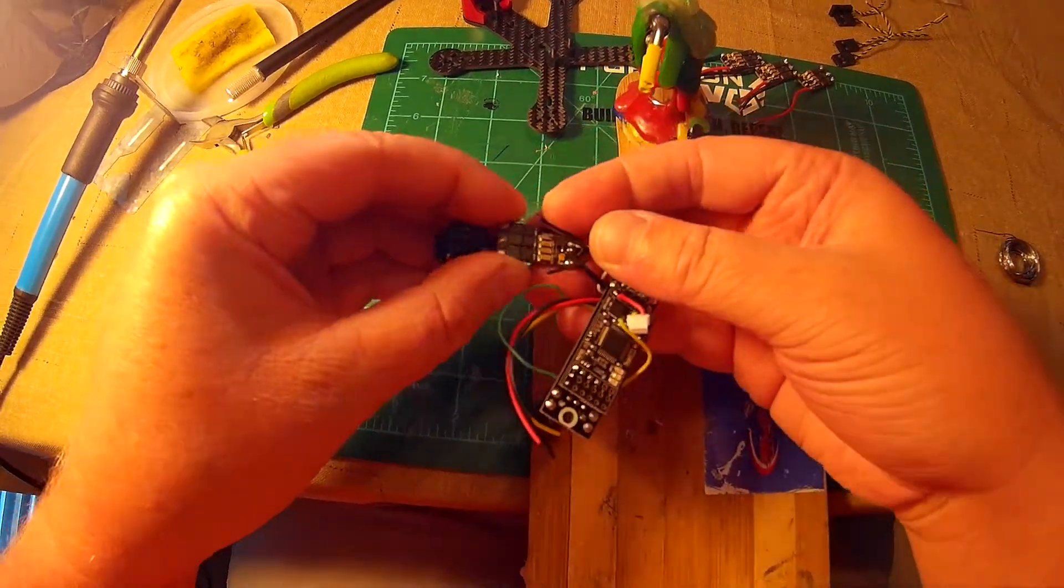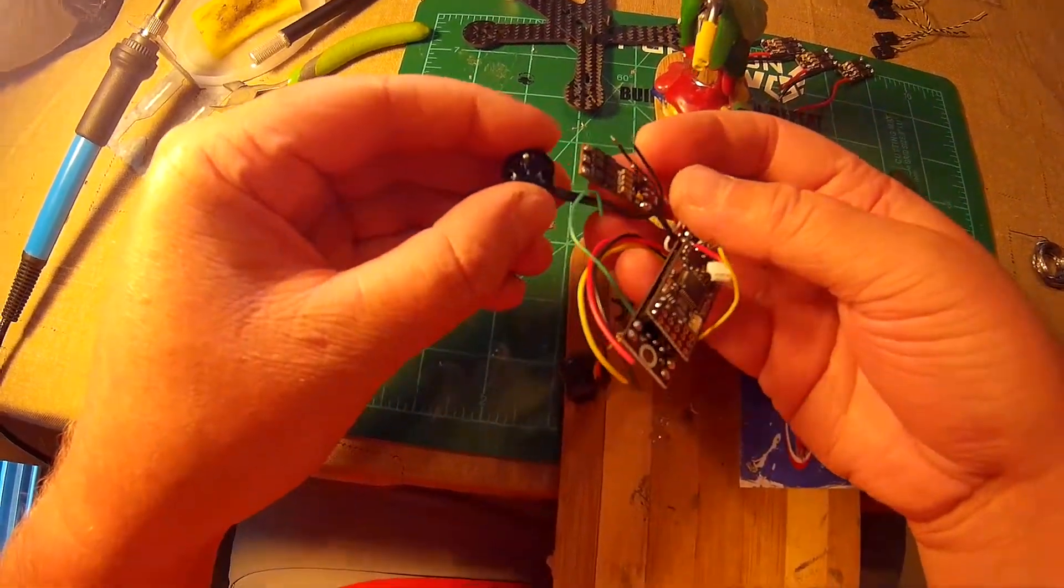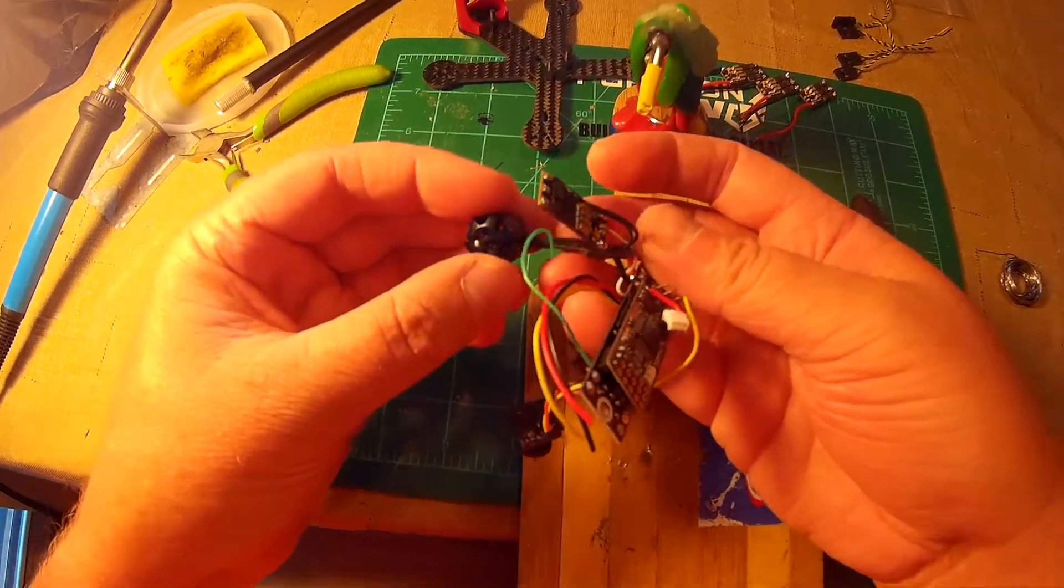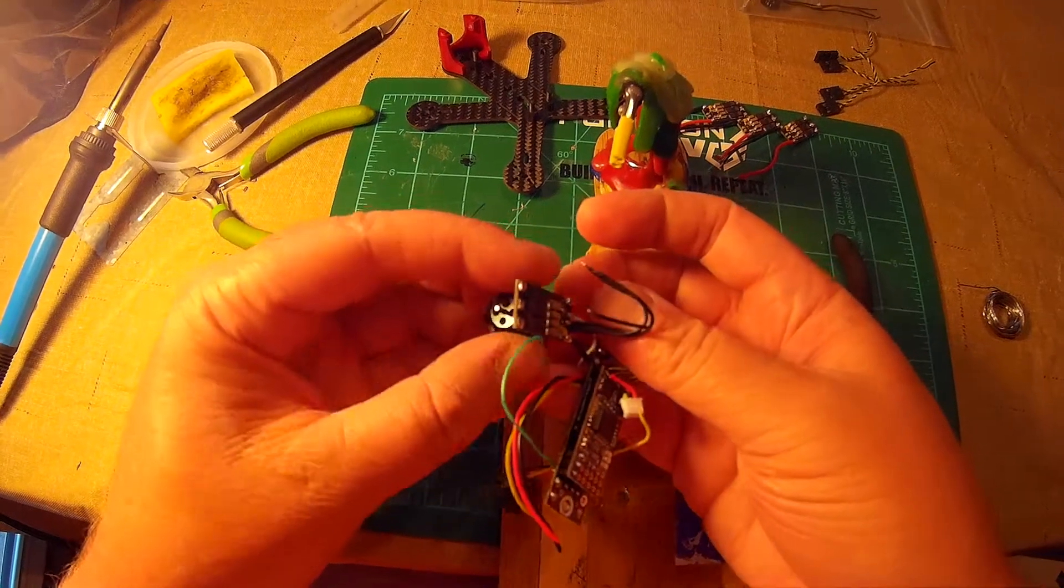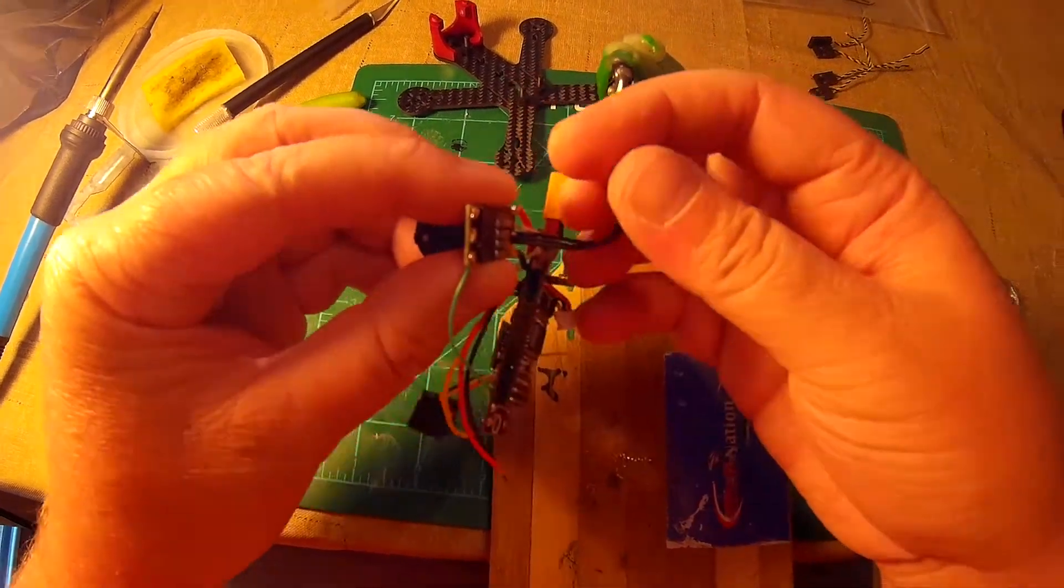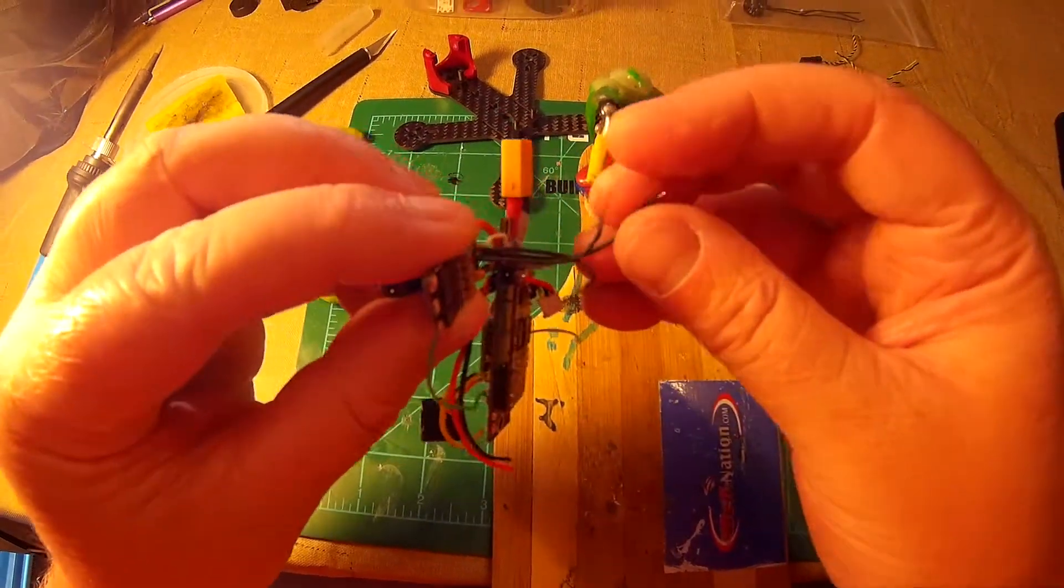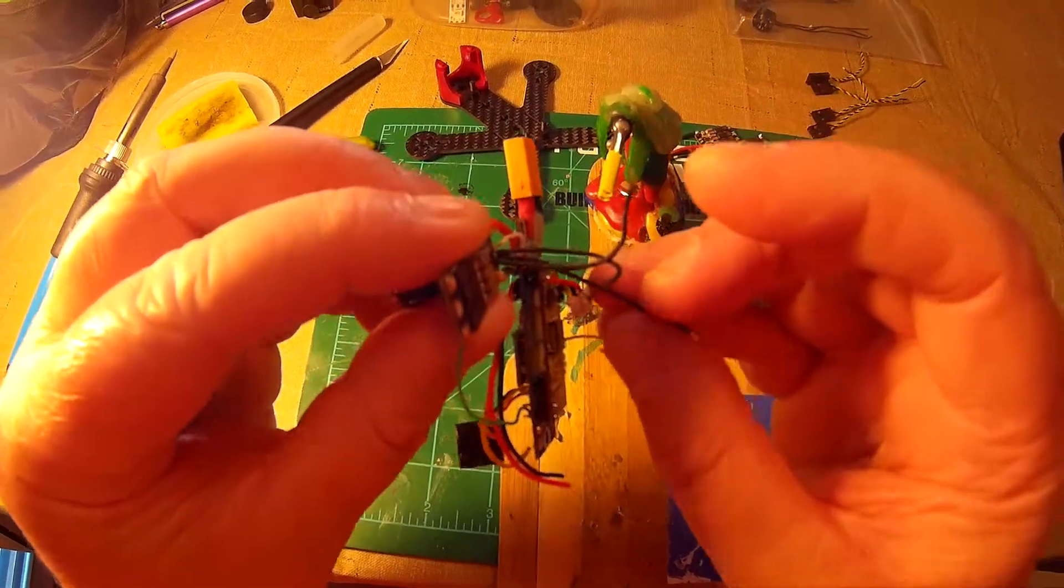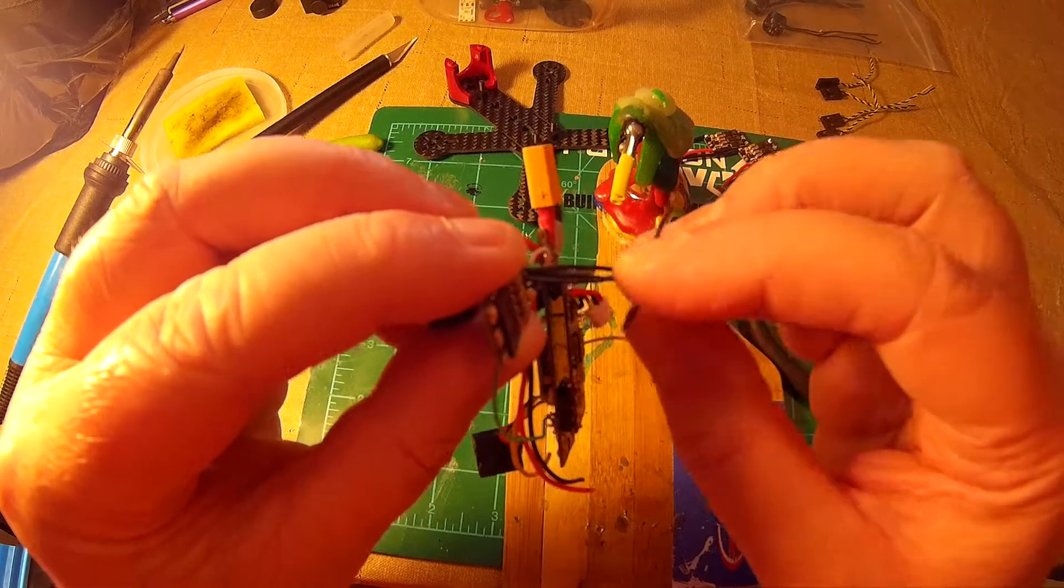And I'm going to solder all these motors the same way, just straight across, and then change the direction in BLHeli Suite.